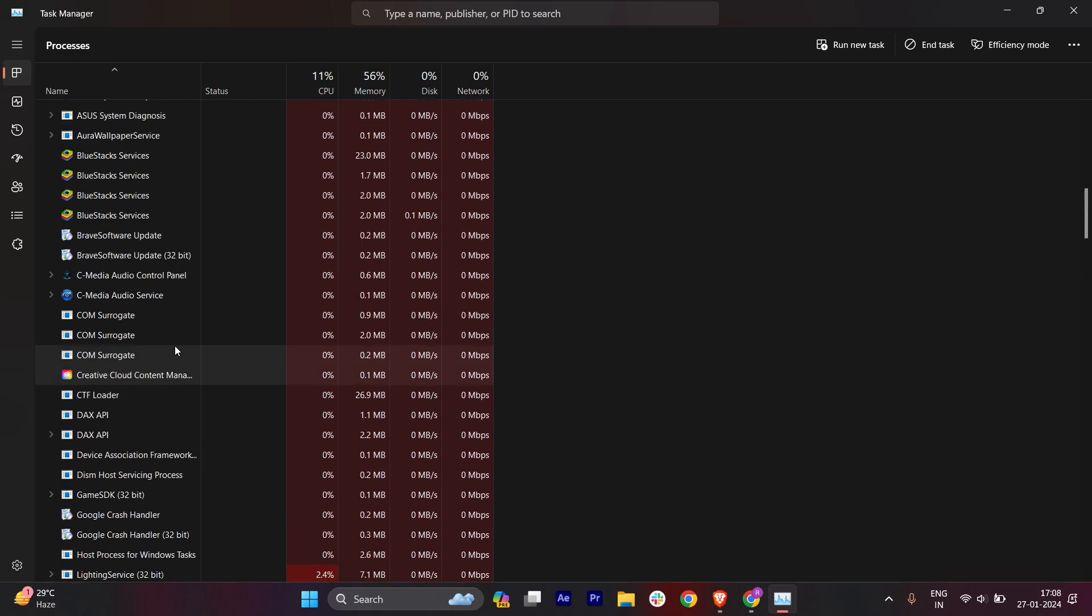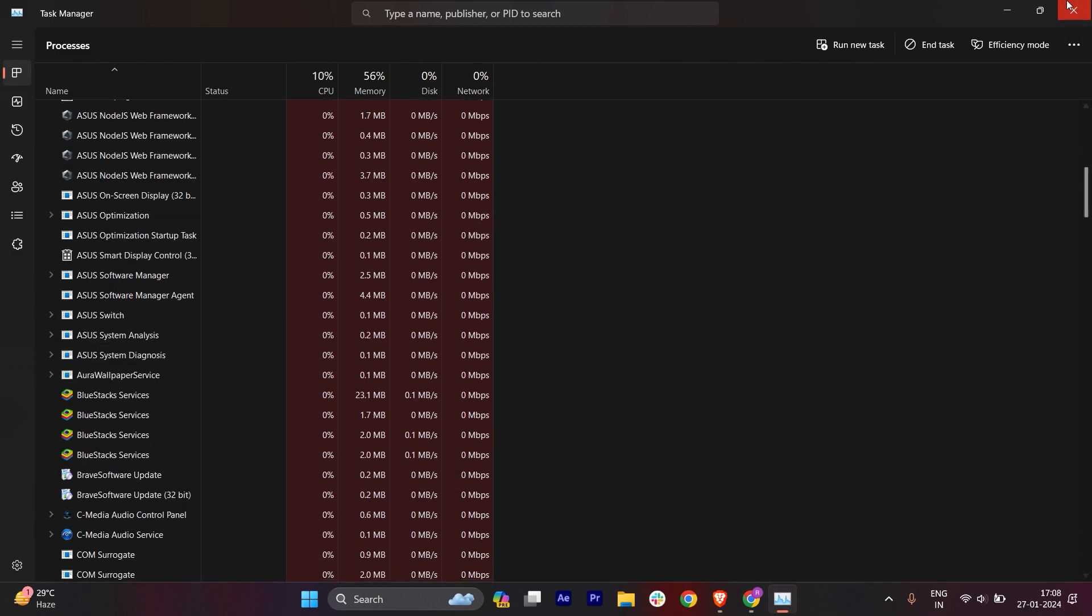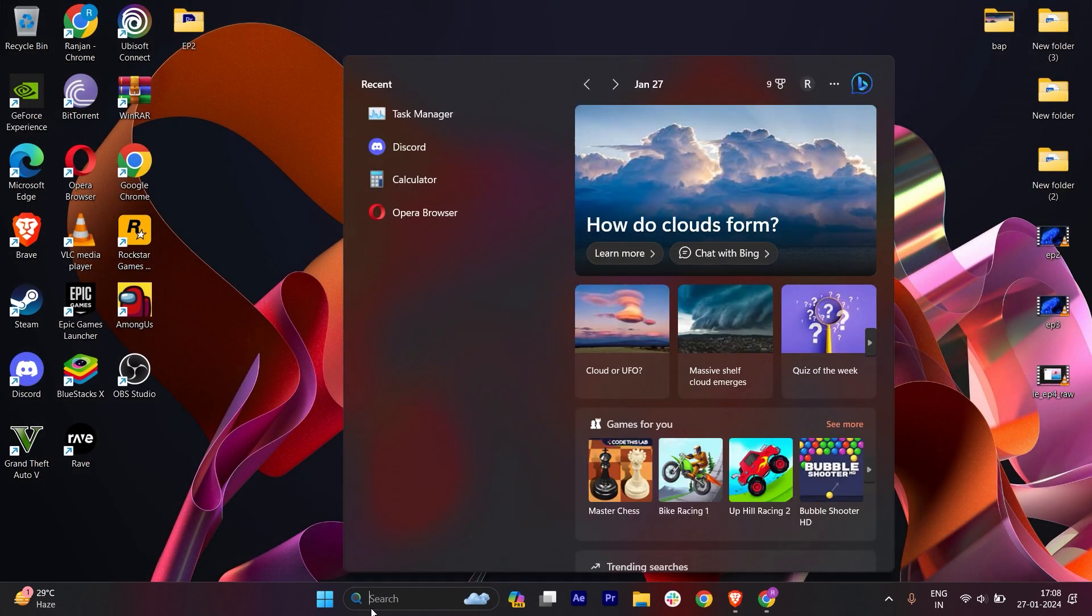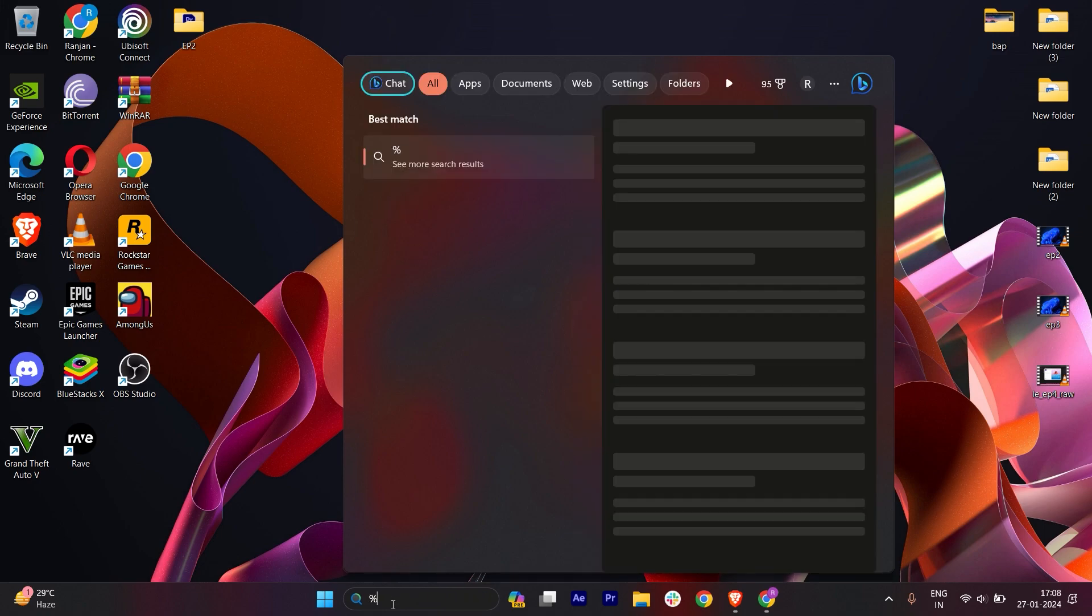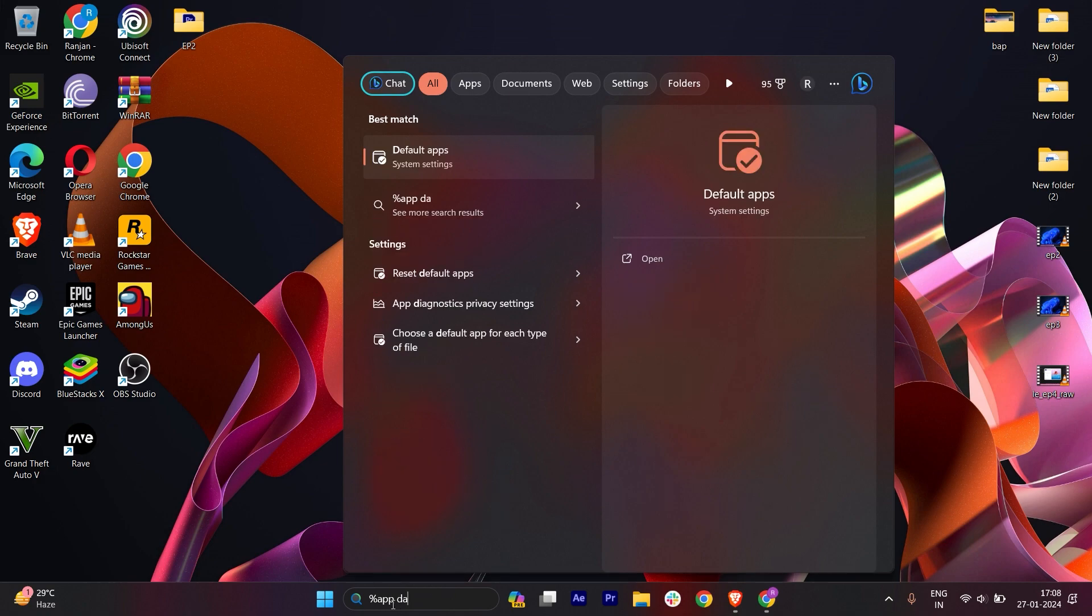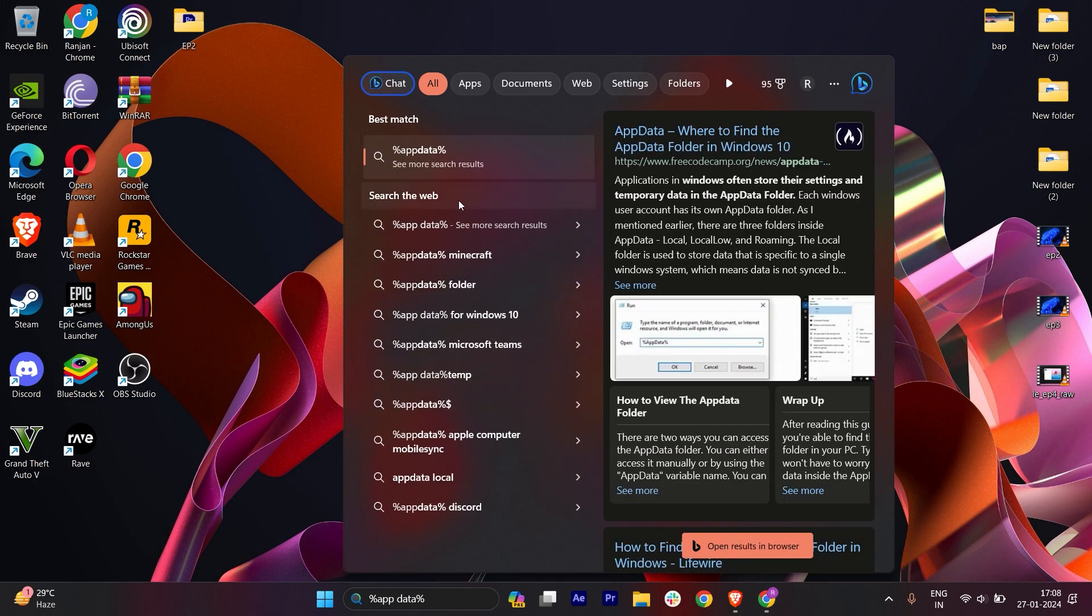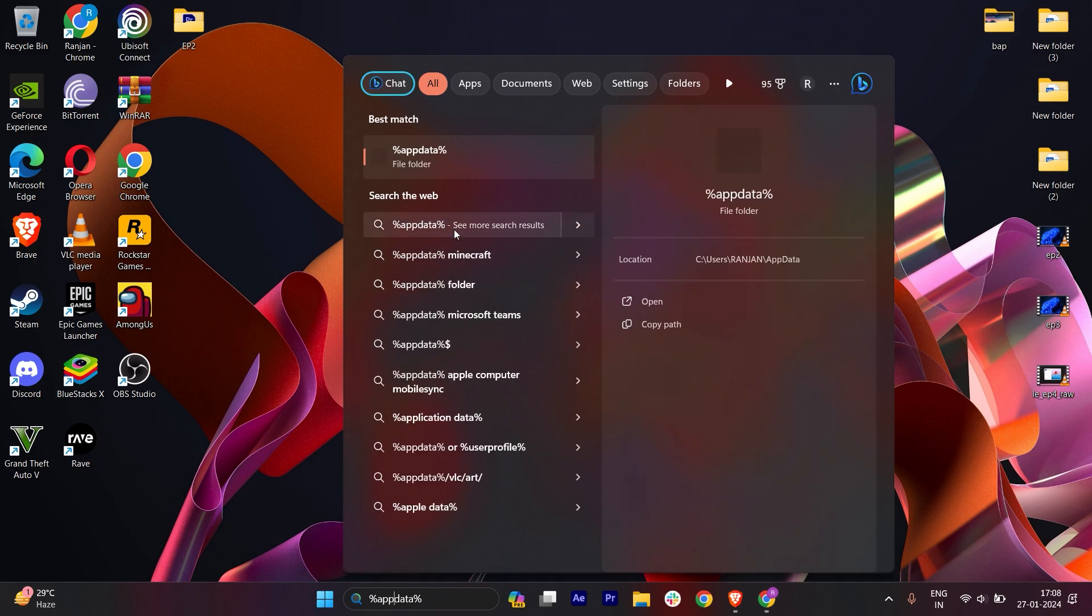Once you do that, go to the search bar and type %appdata%. Make sure you don't put any space in between. You will get this folder—just open that folder and here you will find a folder of Discord.